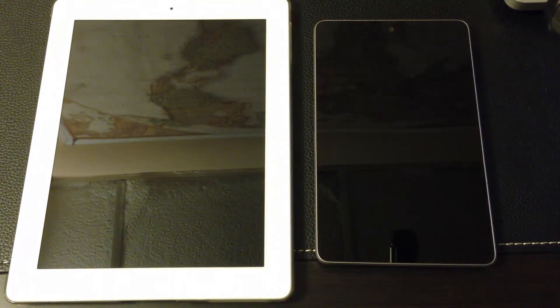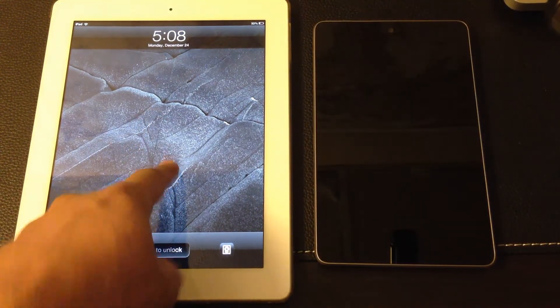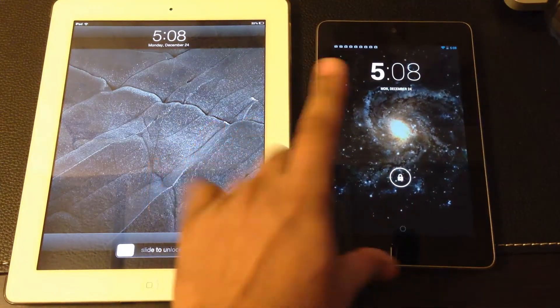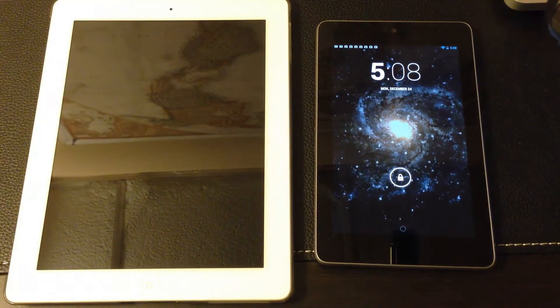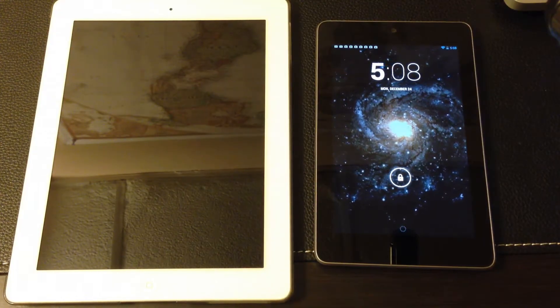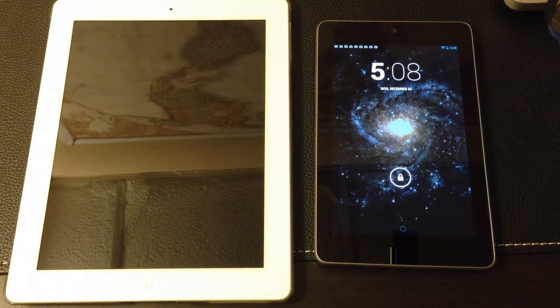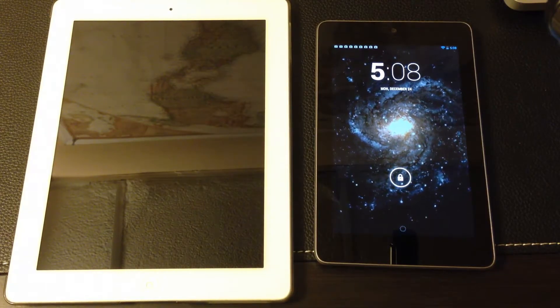Hello and welcome to Socky Tech. In today's video we'll be doing a comparison between Jelly Bean 4.2 and iOS 6.01. The iOS 6.01 is running on my Apple iPad 4 and the Jelly Bean 4.2 is running on my Nexus 7. This is not a device-to-device comparison — it is a software-to-software comparison. We're mostly concentrating on the differences between the software operating systems.